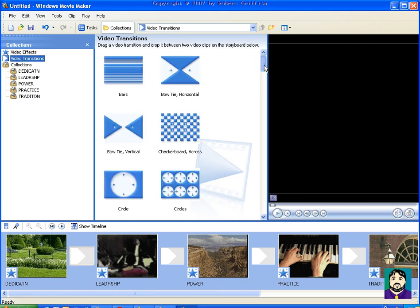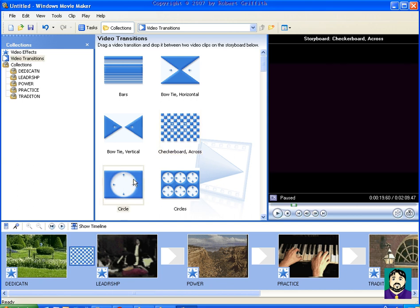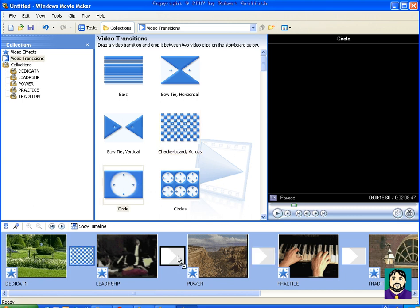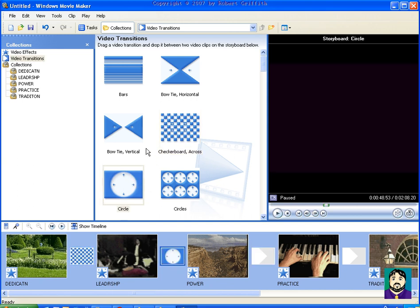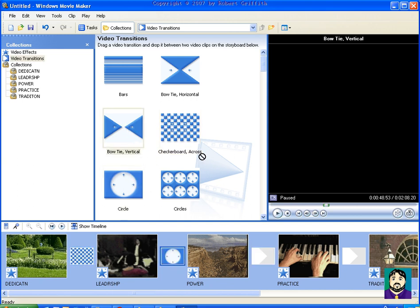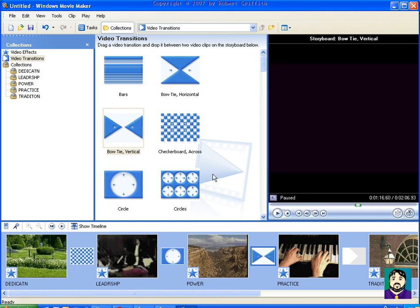And then on this one, I want to have the circle and then the bow tie and the bars. And I don't suggest you use a bunch of random ones like this.